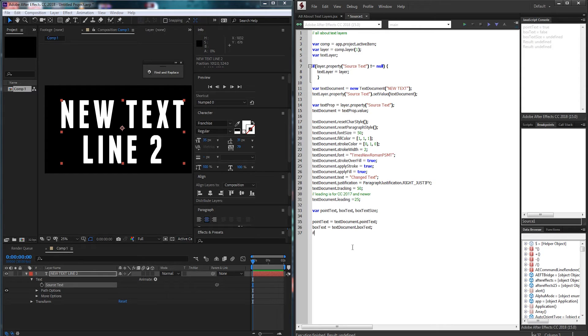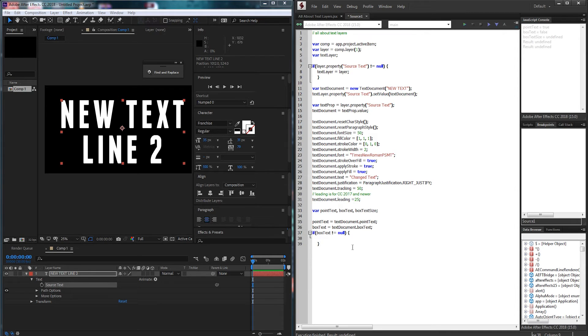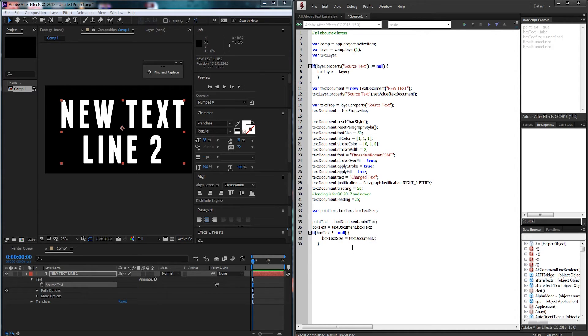So we're going to say if box text is not null, so in this case it is a box text, then we're going to grab our box text size and set that equal to text document dot box text size. And as you can see I named these pretty obviously so that there's no confusion.